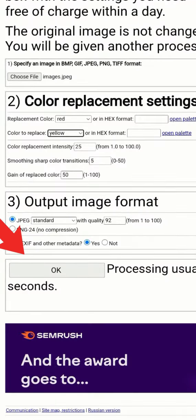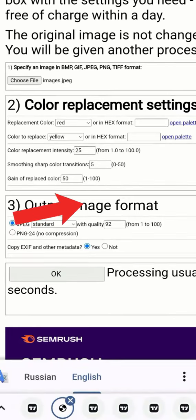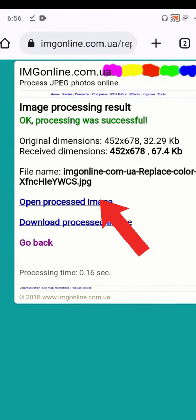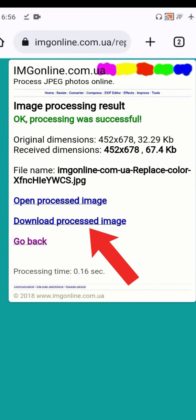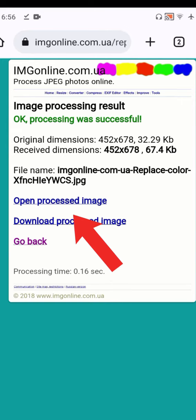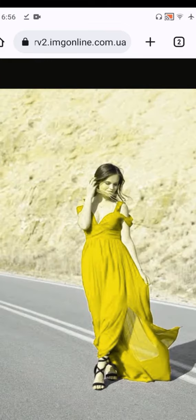Click OK and it will start processing your photo into yellow color, and it has been done. I can click on 'Open Processed Image' and it will be right in front of me. See this — now the dress color has been changed.